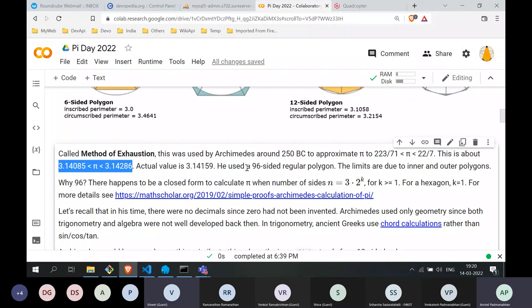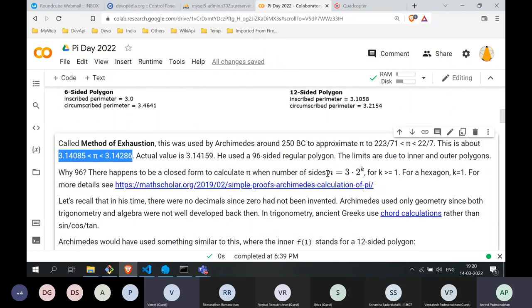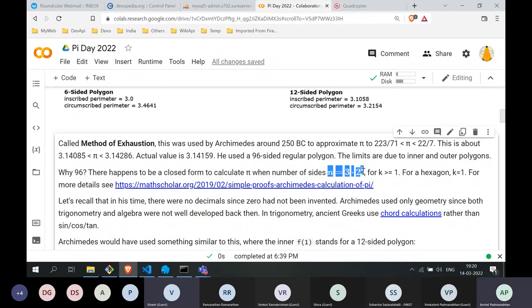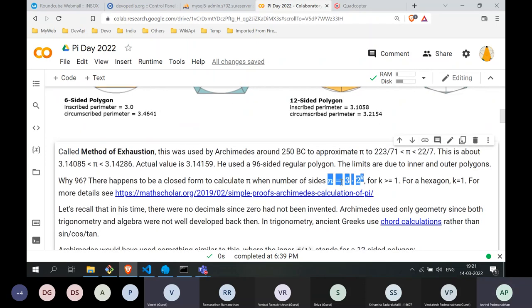Why did Archimedes use 96 sides? Why not 100 or 200? It turns out that it is easier to calculate the angles and perimeters when the number of sides n is of the form 3 × 2^k, where k ≥ 1. For a hexagon, k = 1. When the number of sides is of this form, it becomes easier to calculate the perimeter based on the angles of the triangles inside. That is the reasoning why Archimedes used a 96-sided polygon.